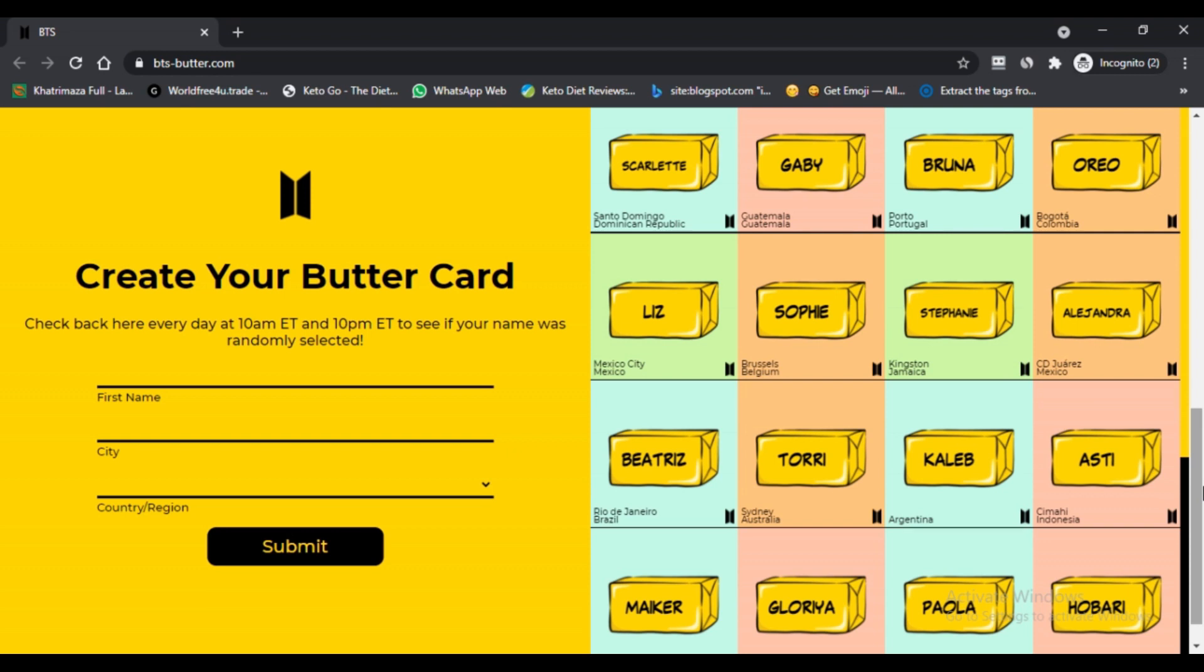Fourth, scrolling down you will get the option of creating Butter Card. Fifth, then a box will appear in which you need to enter your name and specific essential details. Sixth, to complete the task, enter complete details and click on submit button.